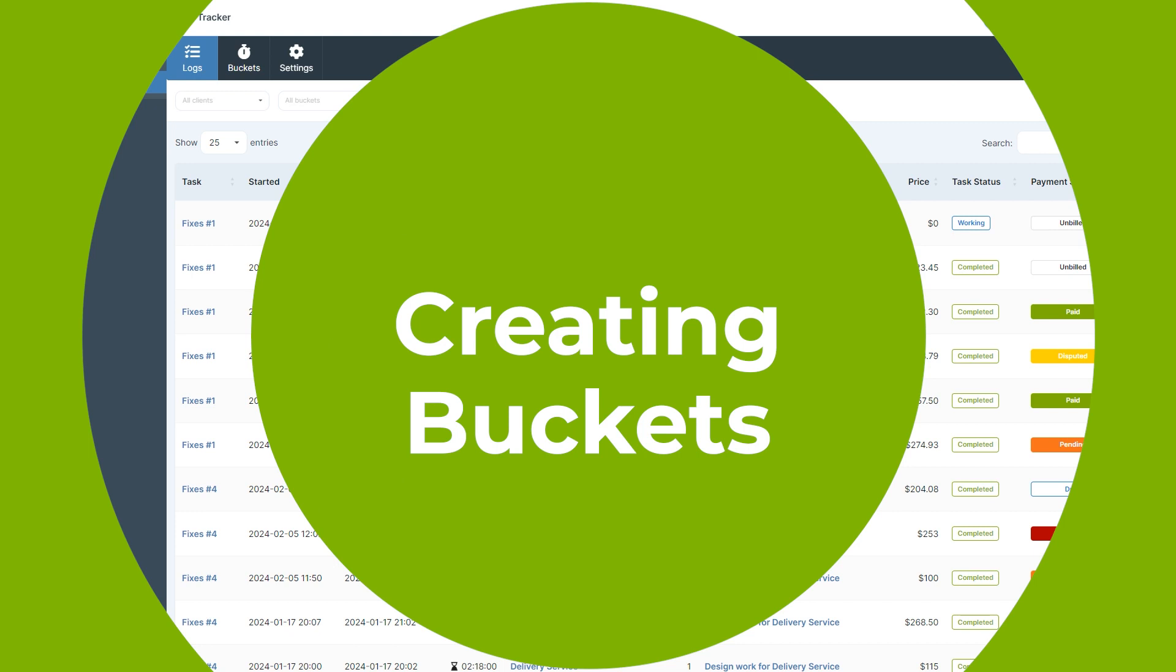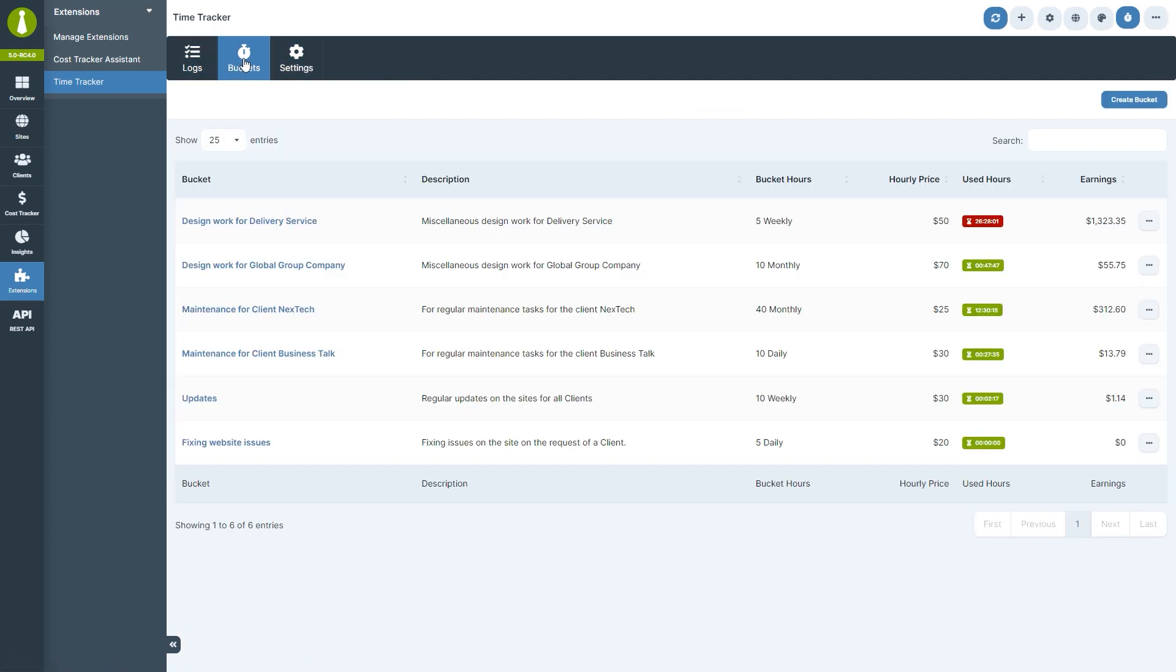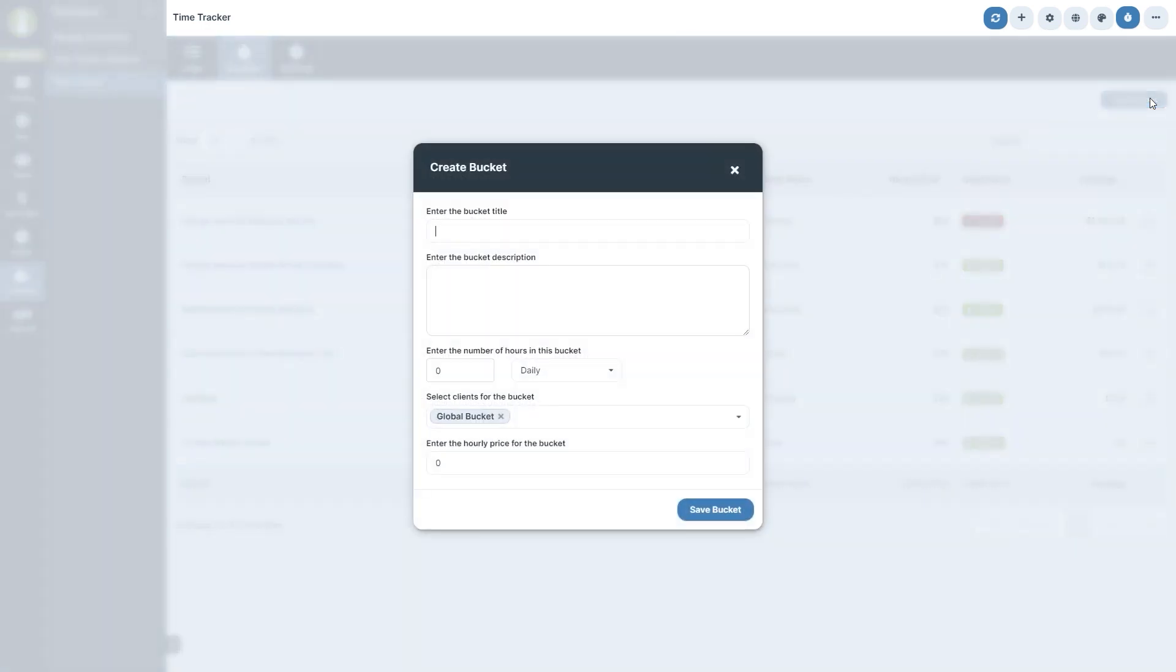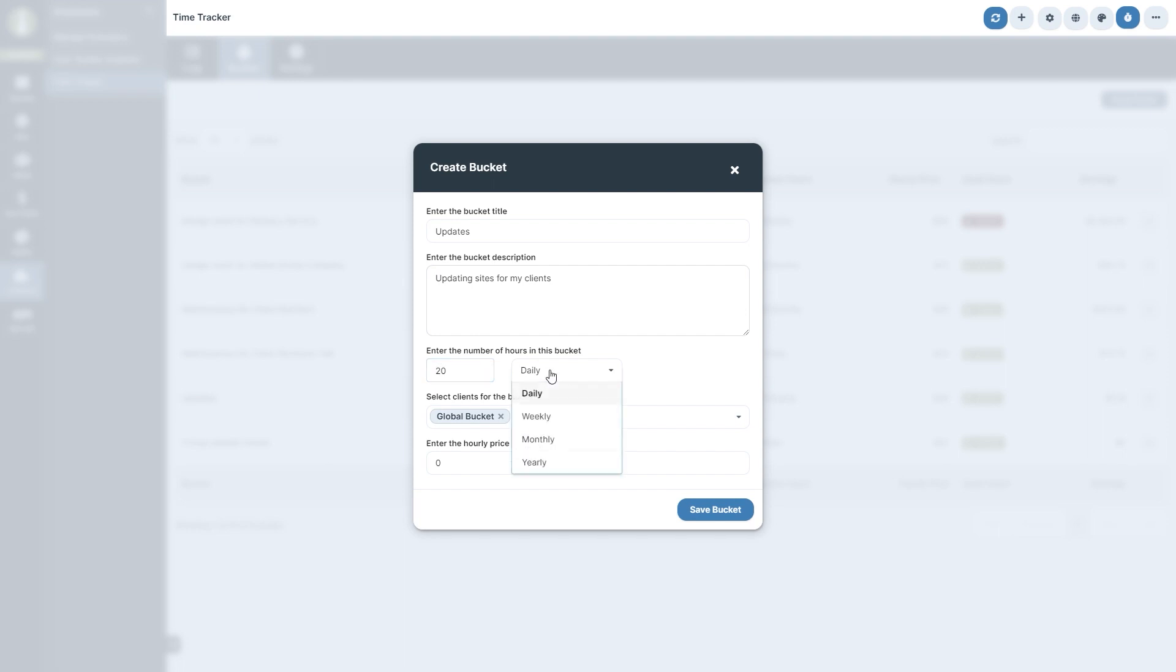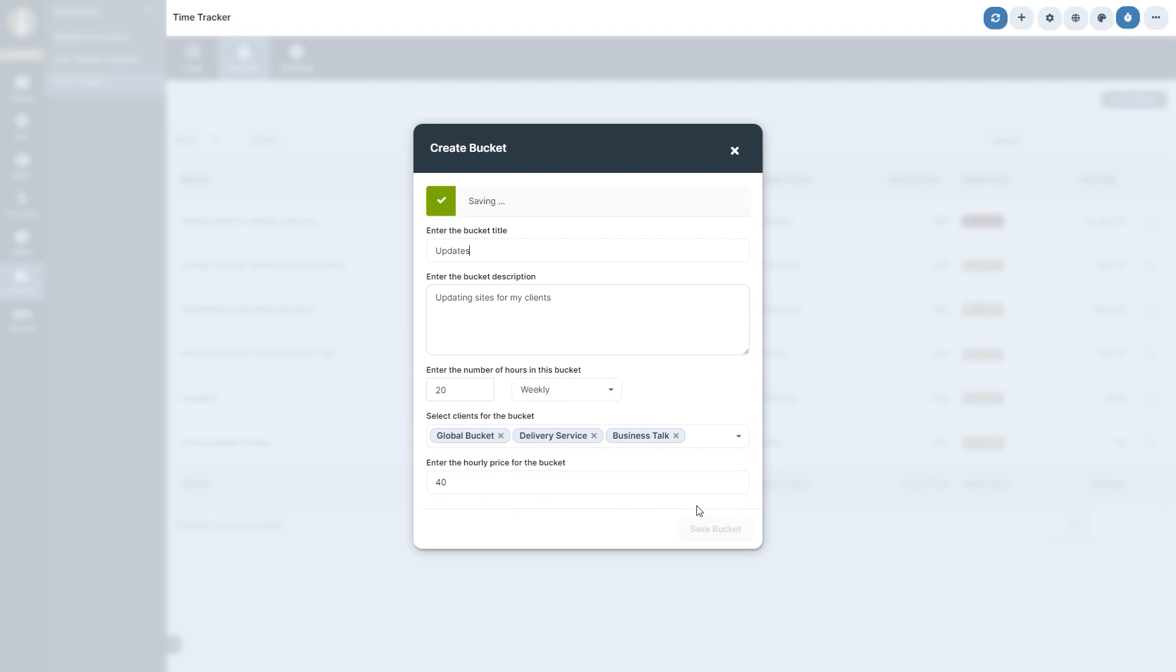First we'll start with buckets. To create buckets, which are essentially pools of hours with specific price tags for different services, navigate to TimeTracker buckets. Click the create bucket button and fill in the details like the bucket title, bucket description, number of hours you want to allocate for this bucket, select the clients you wish to associate with this bucket, and set the hourly price. Remember the currency is defined in the settings so you only need to enter the numeric value here.